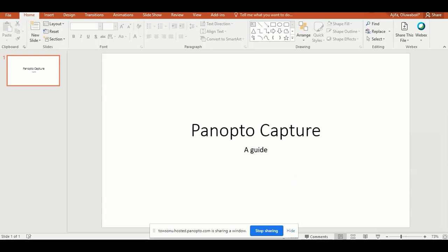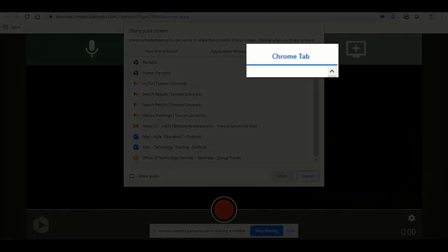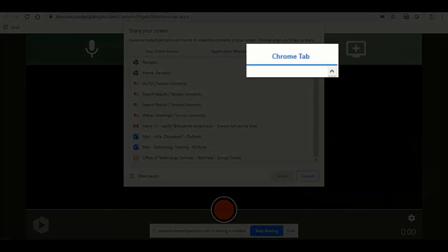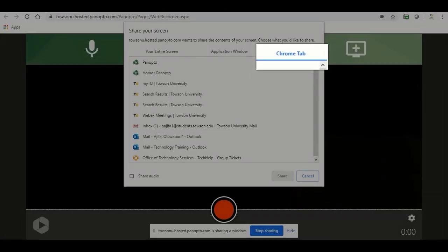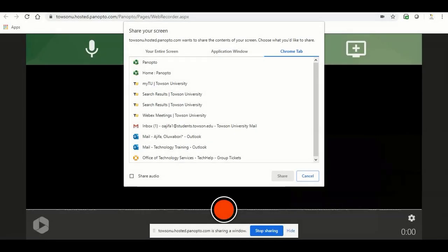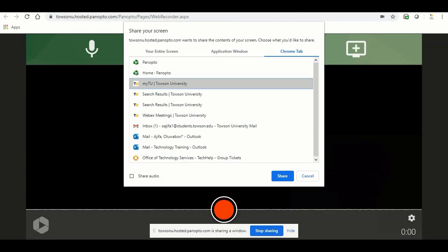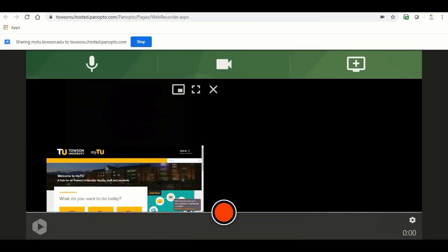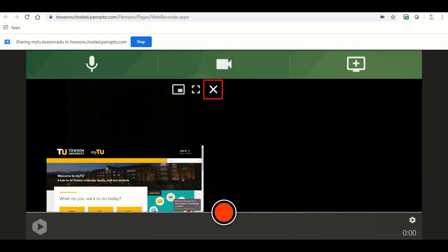To record a Chrome browser tab, choose Chrome tab, then select the tab you would like to record and click the share button. You can also share audio by clicking the share audio check box. To remove a video source, hover your mouse over the preview of the video source and click the X.